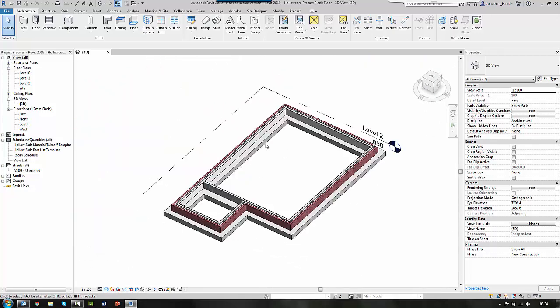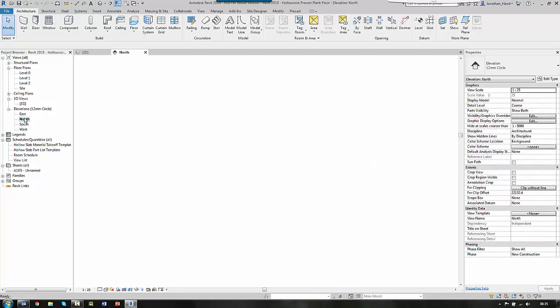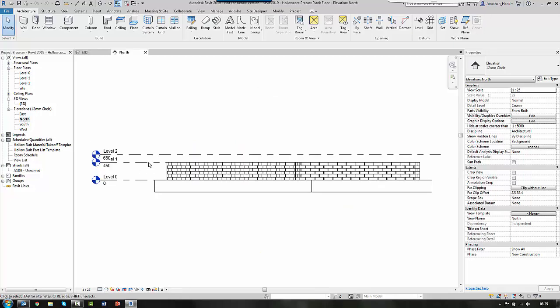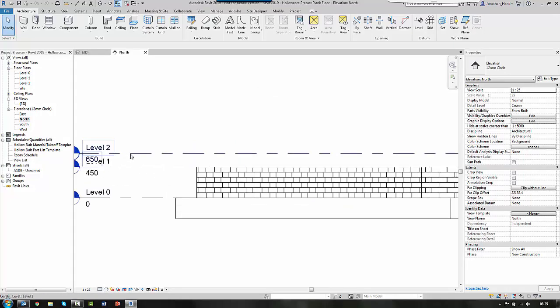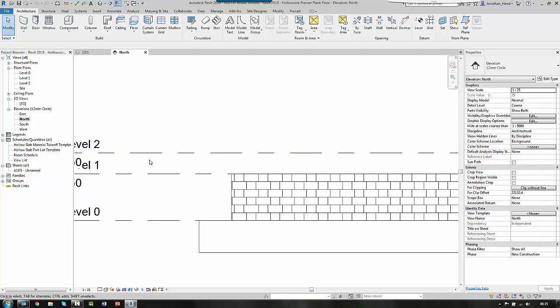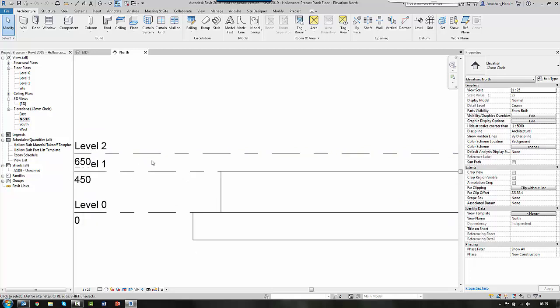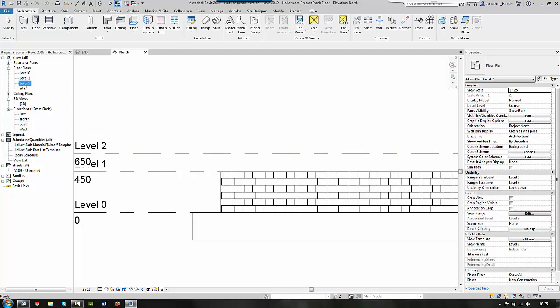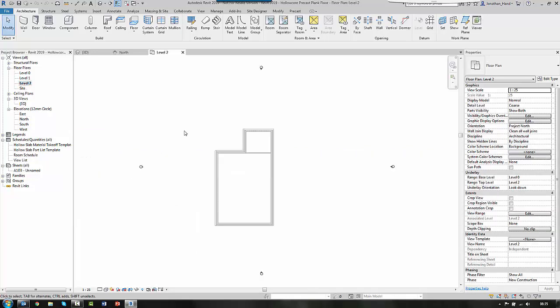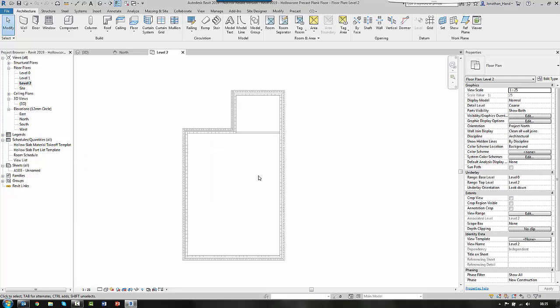And I'm going to put in a simple floor system. If we quickly look on elevation you'll see that I've got a level 2 set up which is 200mm above level 1. So I'm going to click into my level 2 floor plan and I'm going to put in a structural floor.